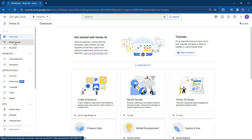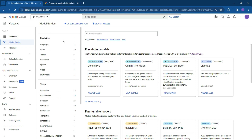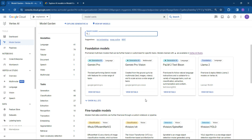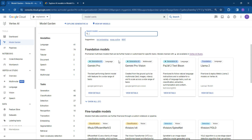What we're going to do now is click on Model Garden. Here's the place where you find what you are looking for. On the left-hand side are your categories of large language models, tasks, or image generation. You've got an opportunity to search for models, your foundation models, and ultimately your fine-tunable models.